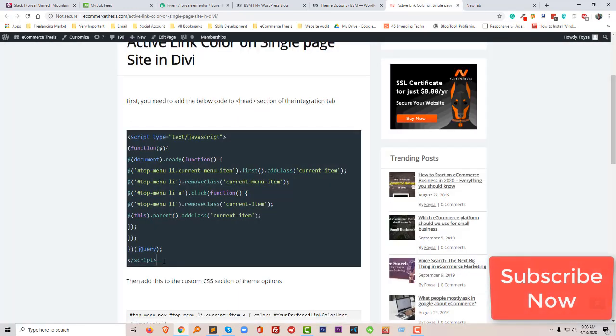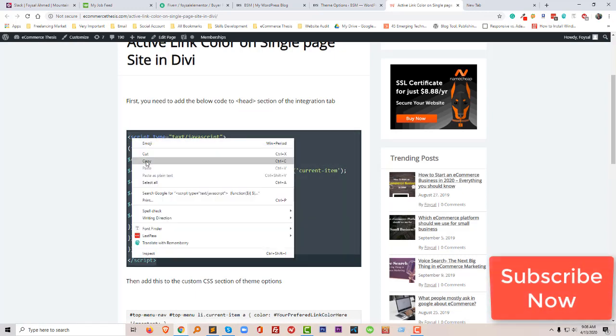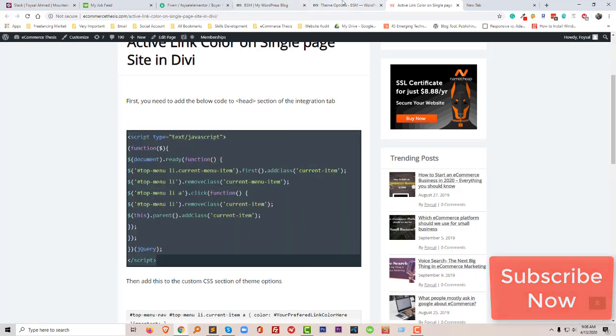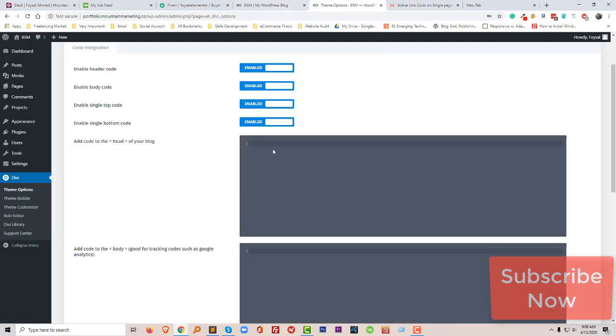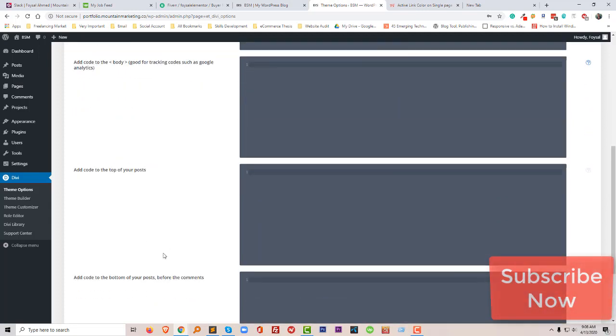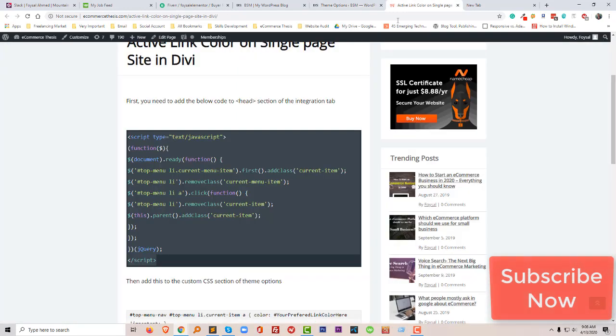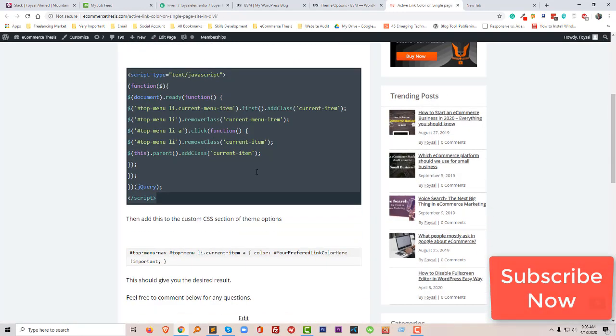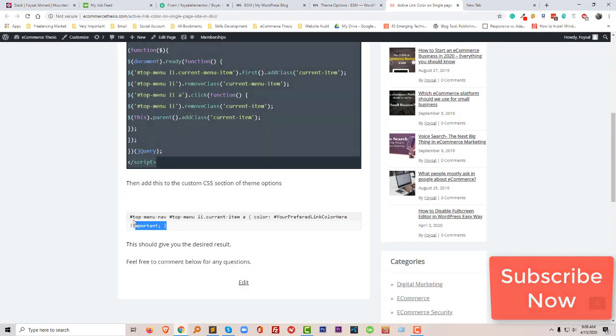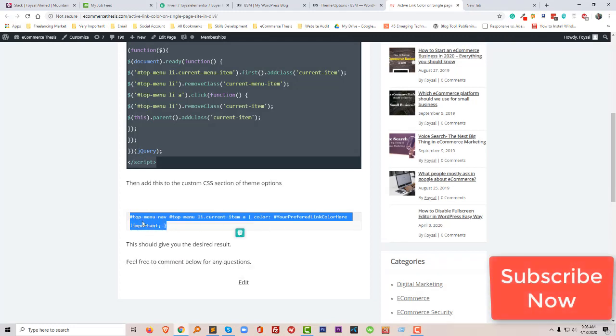Then here is the head section. Now I have to copy all the code, copy and paste here. So after doing this, then I have to click on save changes. Then the second step, I have to copy this code and paste this code in the CSS section general.